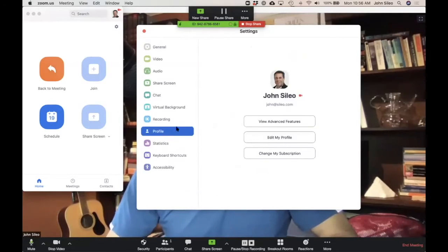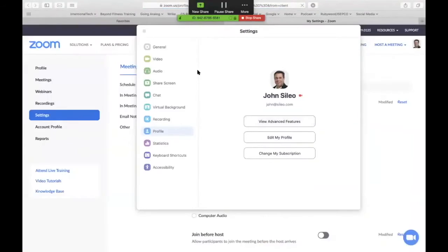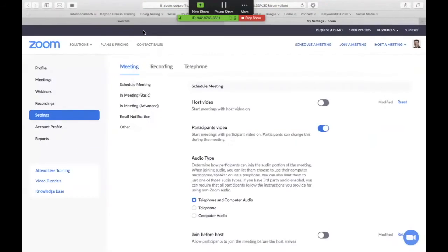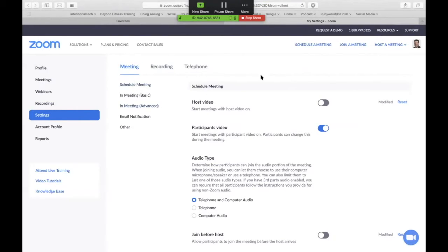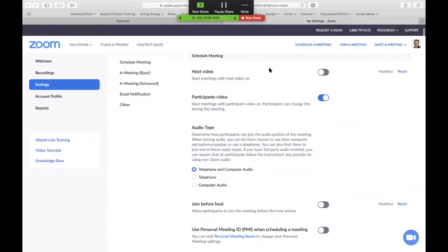Down here in the profile section, if you click on view advanced features, that will bring you up into the settings portion of your online account. And this is where we change all of the default settings. Now understand, Zoom is doing a lot of work to increase security, to have better encryption, which right now is weak, and to lock down security. But until then you're going to have to really pay attention to these default settings. I turn my host video off from the start because I want to make sure that I know when I'm on that screen and being recorded. I turn it on when I am ready.